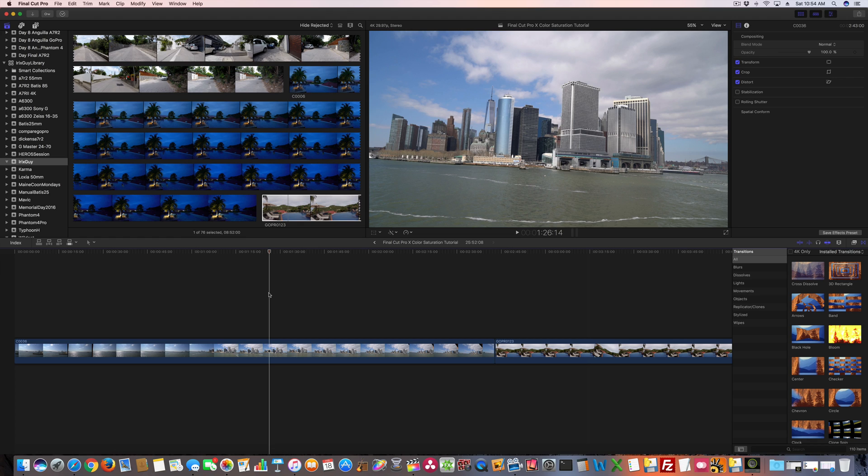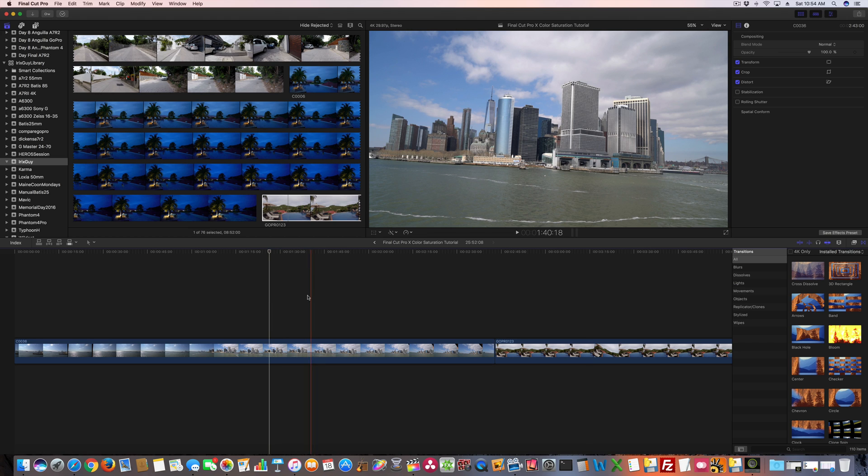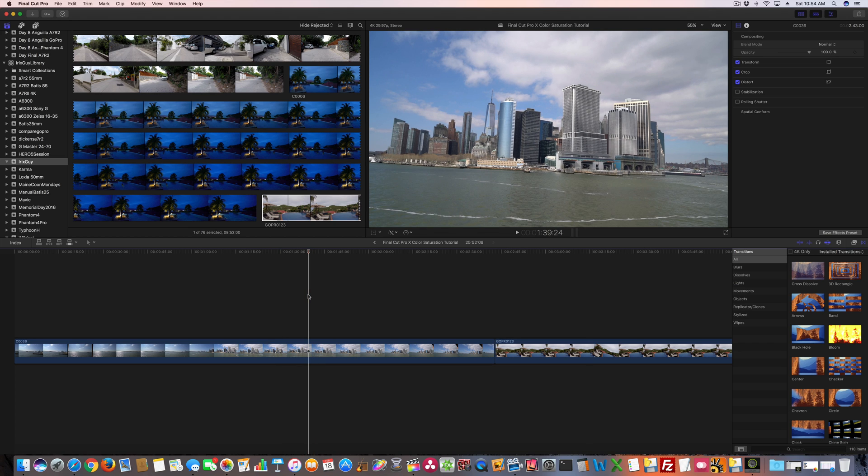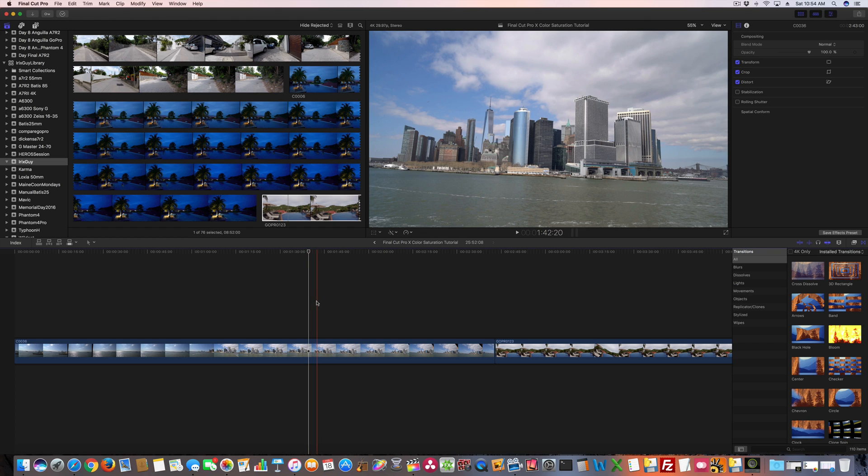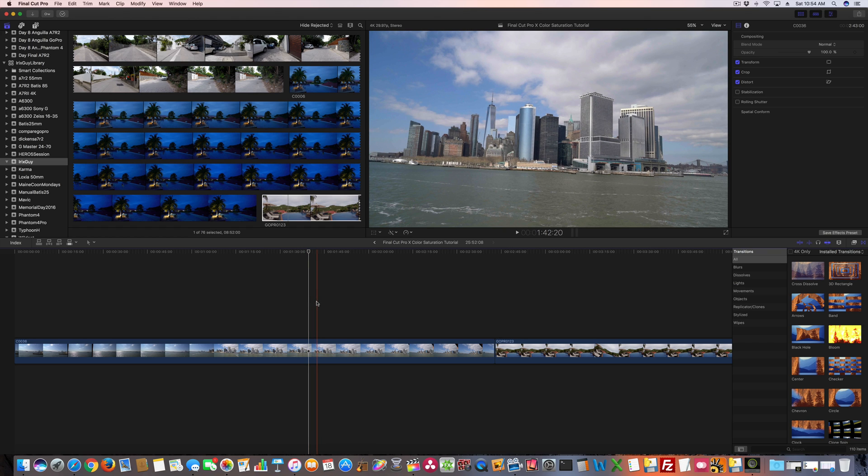Be sure to subscribe to my channel if you haven't, because I've got a lot more Final Cut Pro X tutorial videos coming soon, and I've already got quite a few out there. So for starters, we're going to do this clip. This is Manhattan. I filmed this while aboard the Staten Island Ferry with my Sony A7R2.